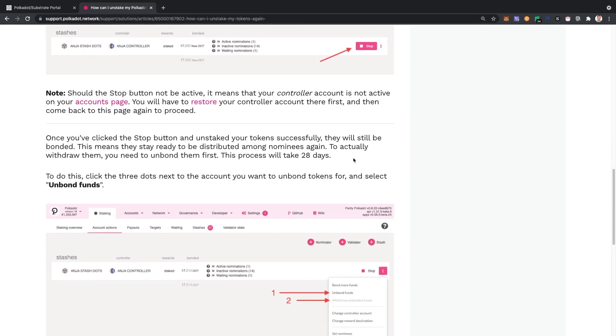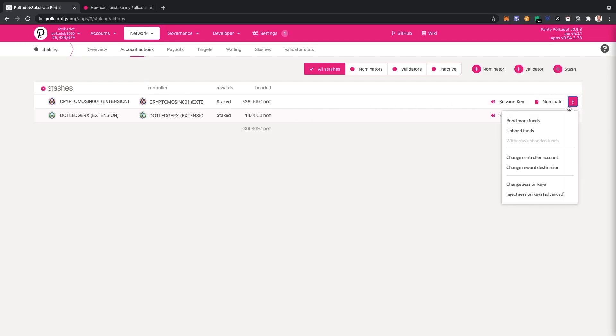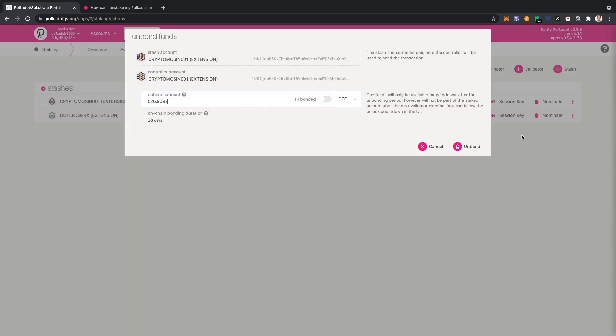The next step you need to do is unbond and it takes 28 days for that to happen. Let's take a look. So I'm going to click on that and click unbond funds. I want to do all of it, I'm going to remove all my coins that I staked.